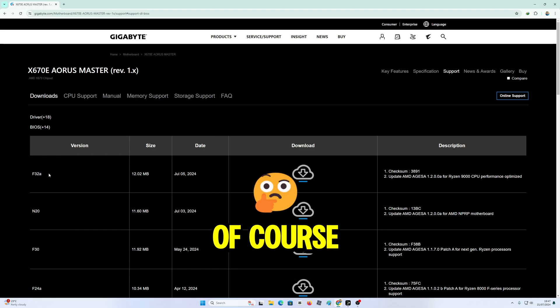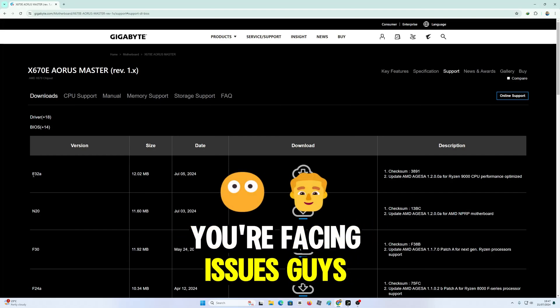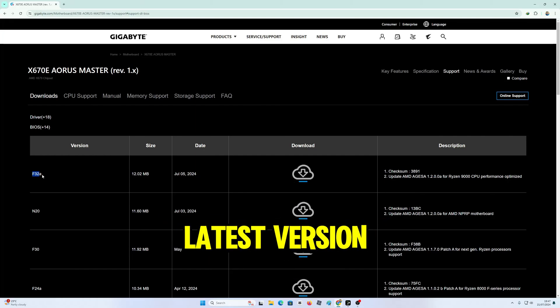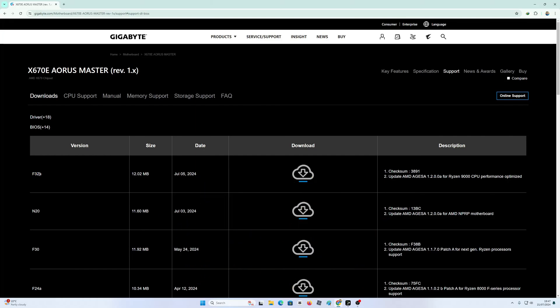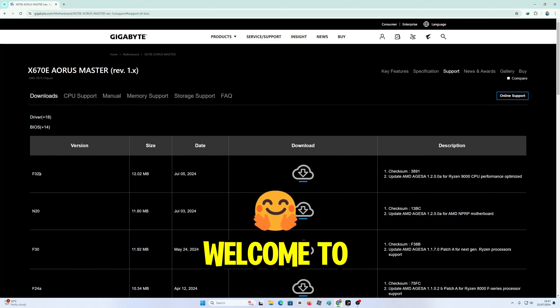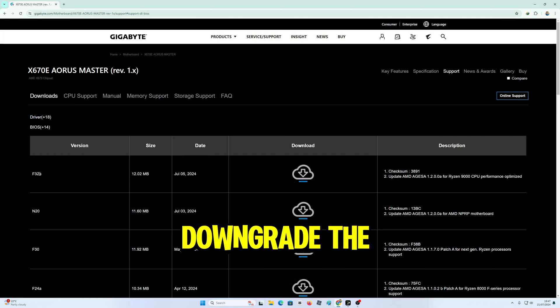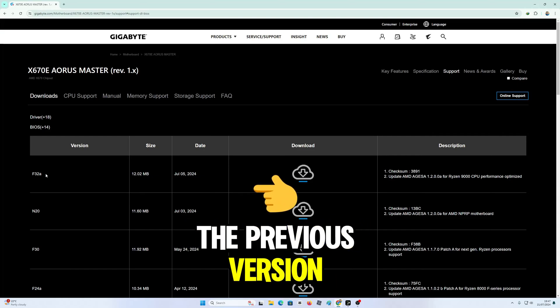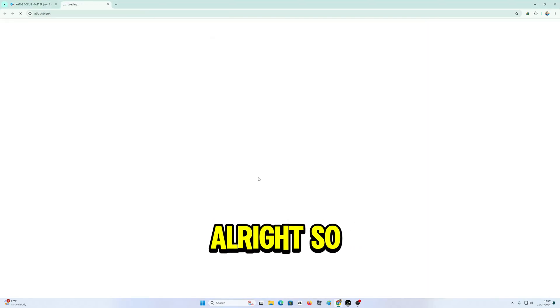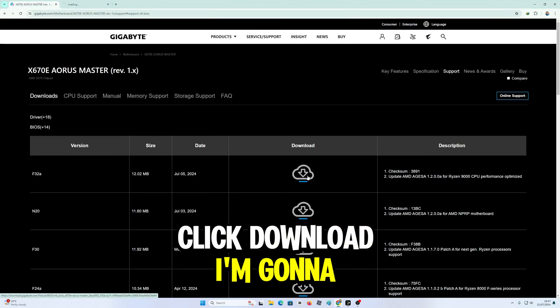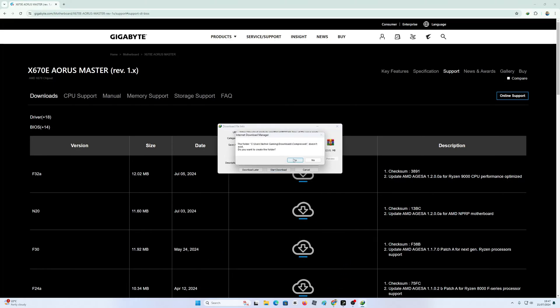Of course, even if you're facing issues, let's face it. If you install the latest version and you're facing issues, you can always downgrade the BIOS to the previous version. So I'm going to click download.